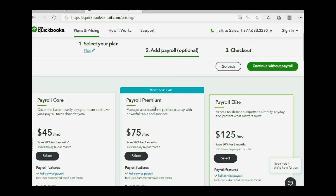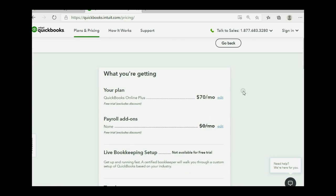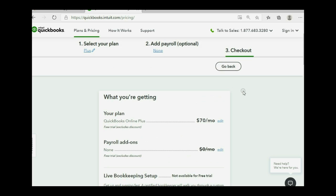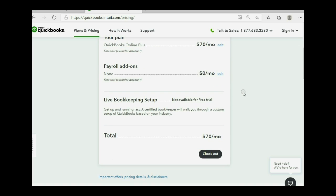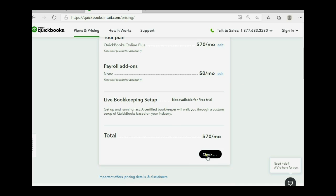Actually, now they're asking you if you want to add payroll, and we will click continue without payroll. So, it explains a little bit about the plan under the assumption that you will buy it after 30 days. And then you click checkout.